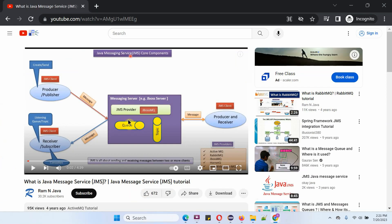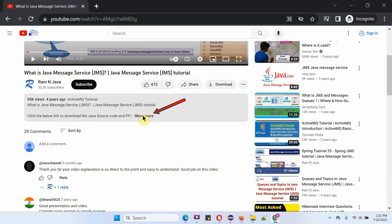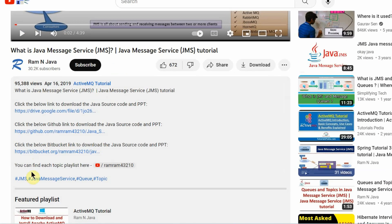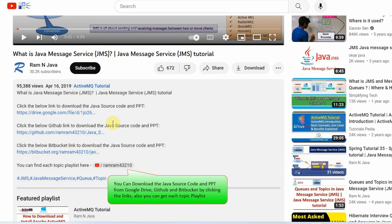You can see the description — click on show more. Here you can see the link to download the source code and PowerPoint presentation.